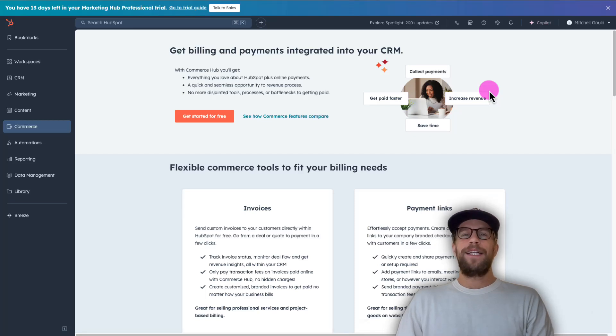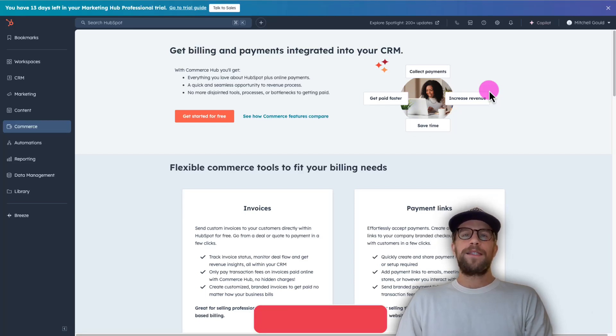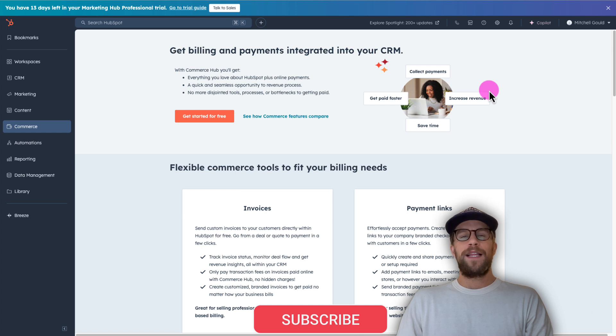Hey everyone, Mitchell Gould here and in today's video I'm going to show you how you can send HubSpot CRM notifications into Slack.